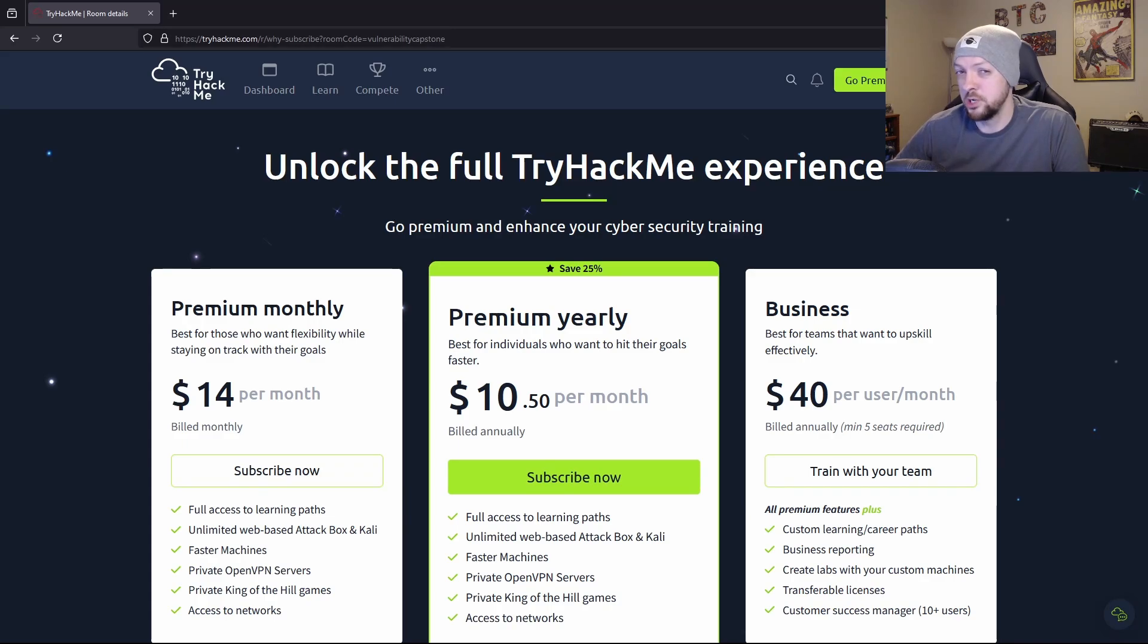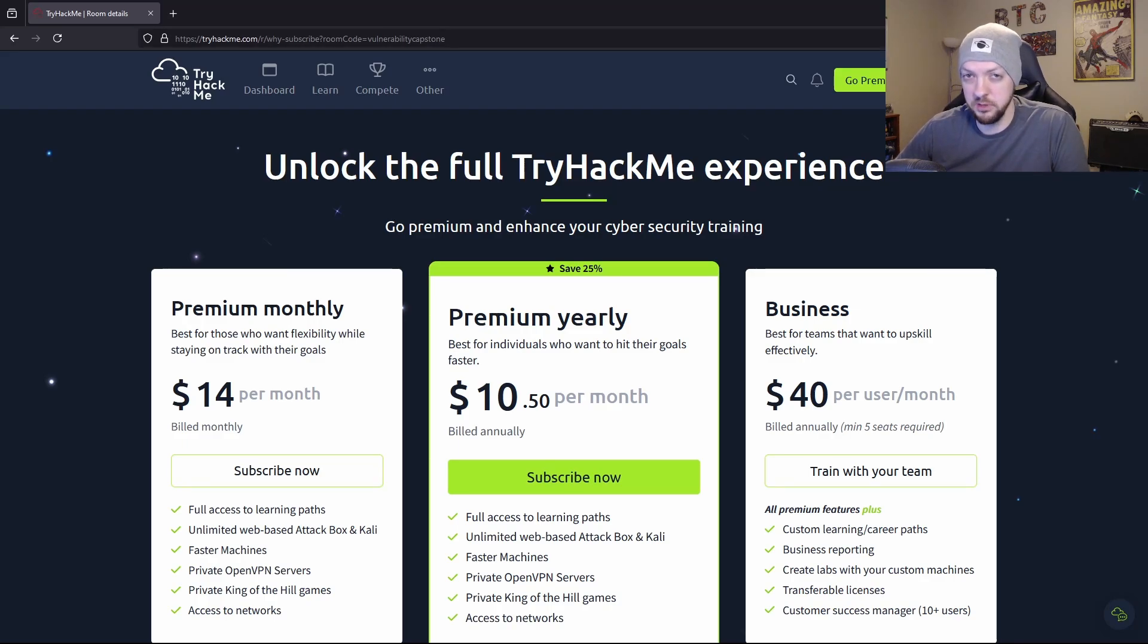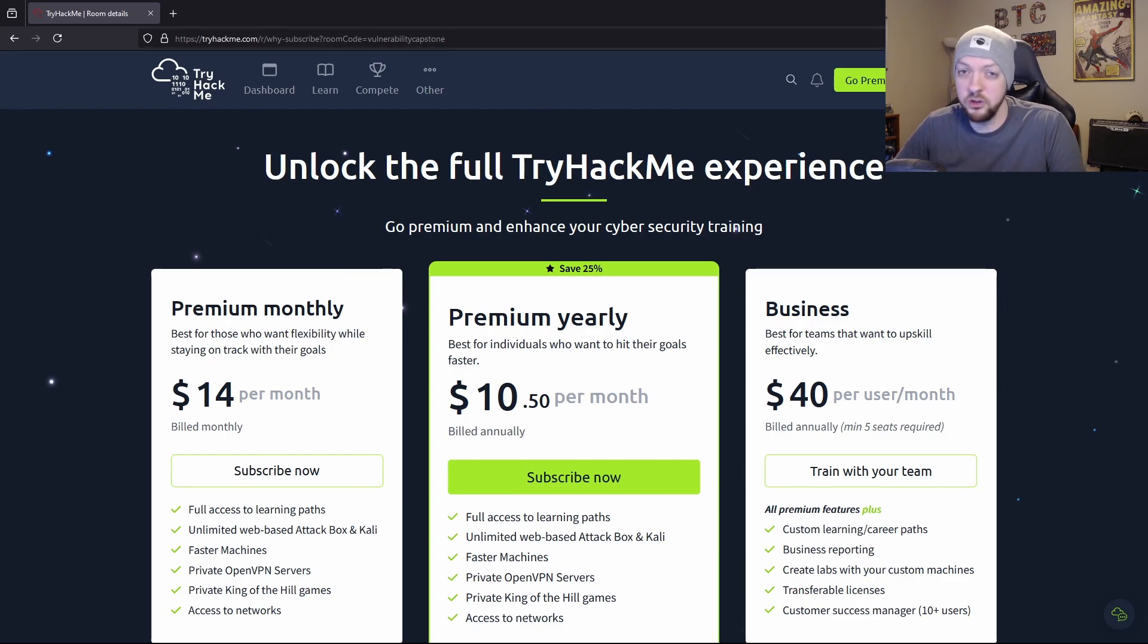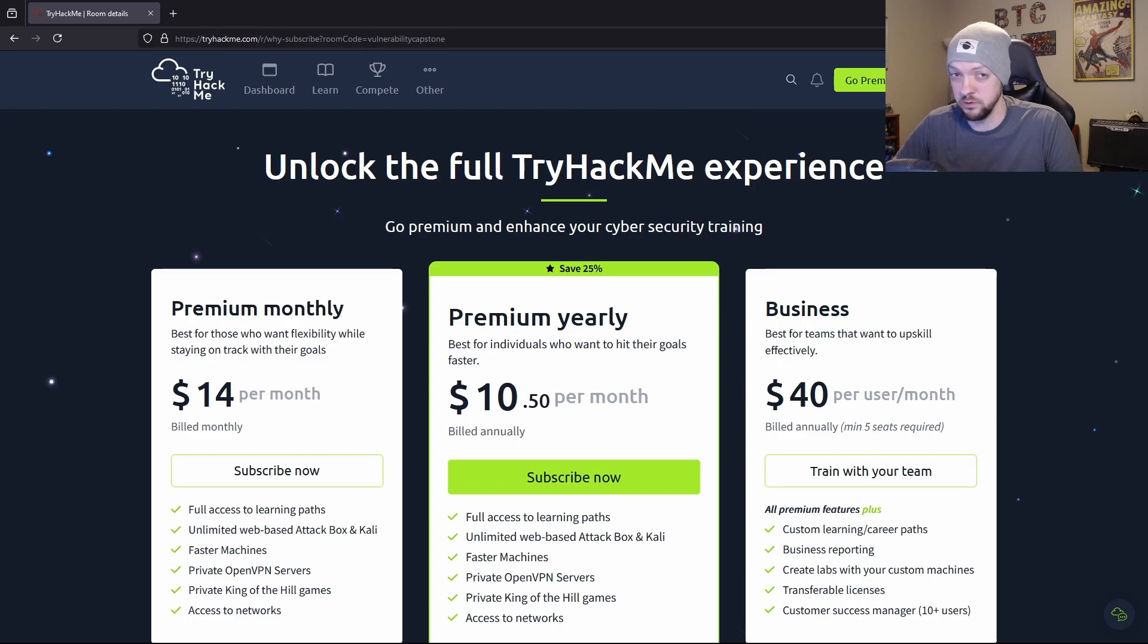If you are interested in getting a TryHackMe subscription, I will have a referral link down below where you can get a $5 credit when you sign up. But if you just want to give TryHackMe a try and see if you like it or not, there's plenty to keep you busy if you just want to stick to the free resources.